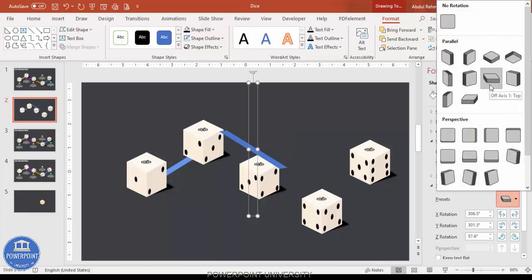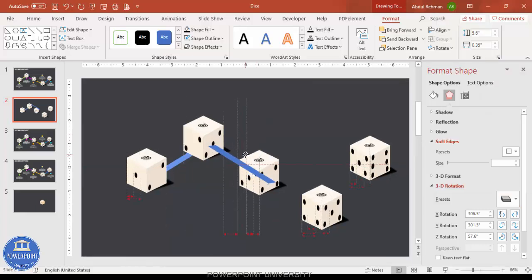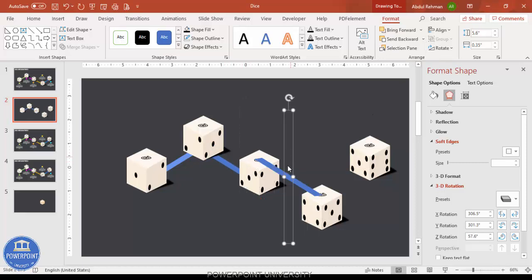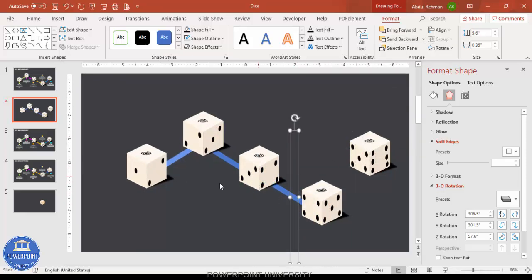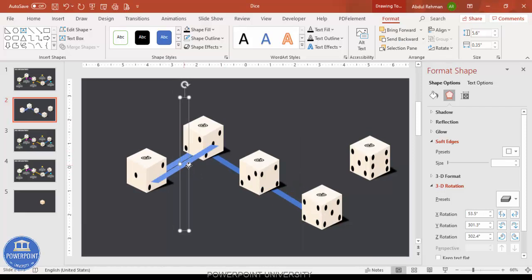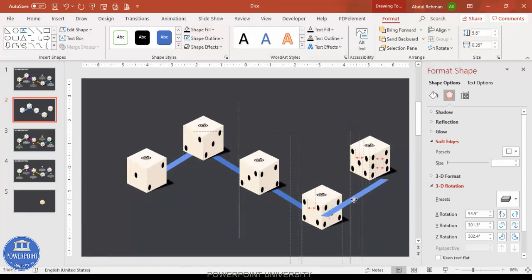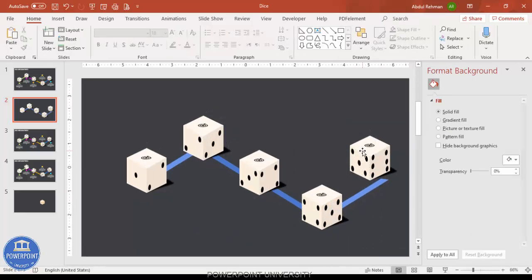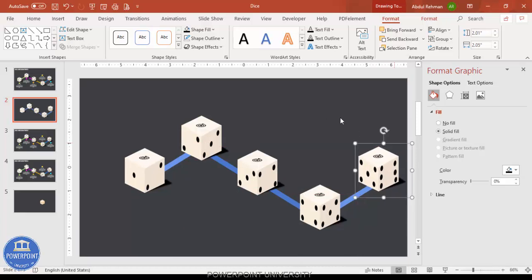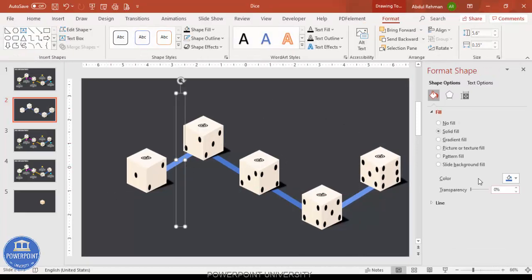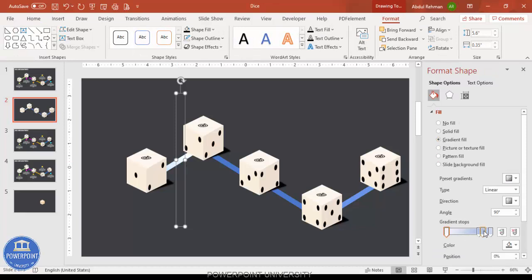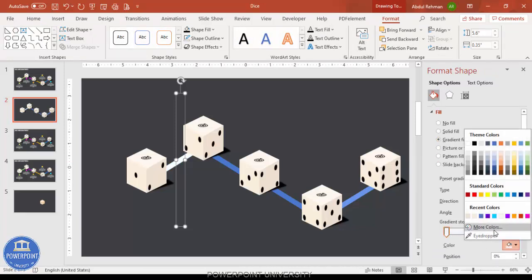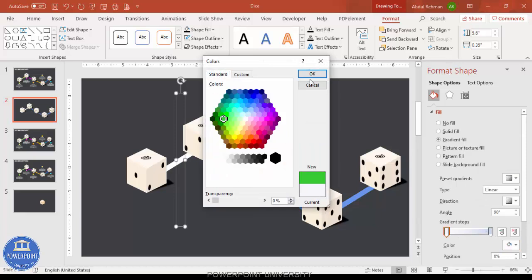Select 'Off Axis 1 Top Right' for the other connector direction, then send it to back. Press Ctrl+D again, select the appropriate rotation, send to back, and repeat to connect all dice together. This is the way you connect them, and you can give any gradient fill to the connectors.